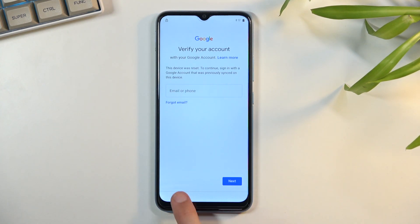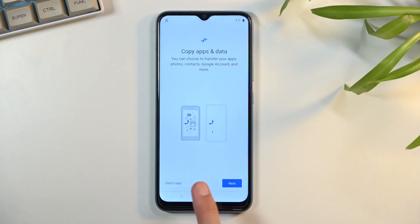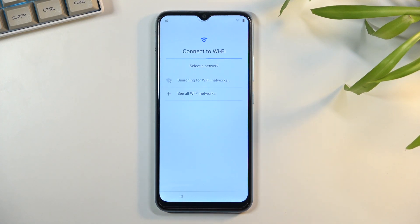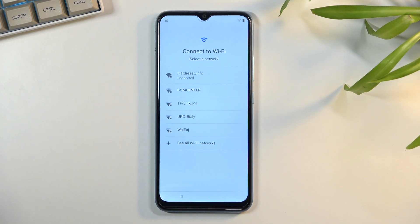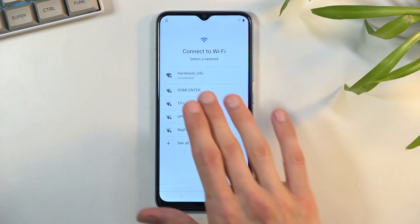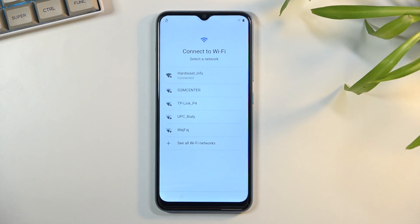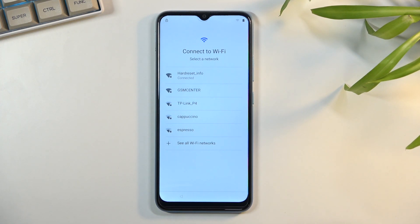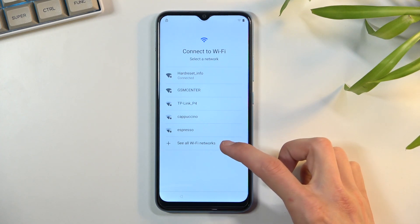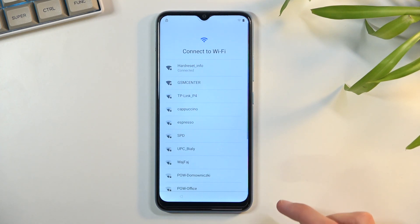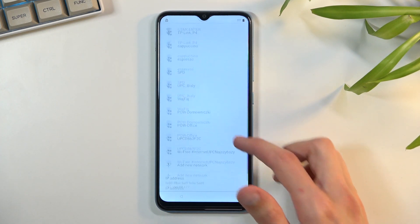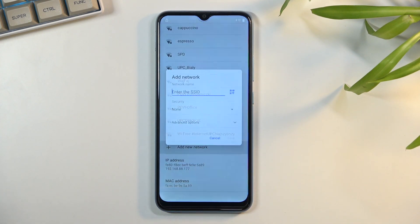To begin the bypass, we're simply going to back out to the Wi-Fi connection page right here — I am connected to a network as you can see. For the purpose of this video I do recommend you connect as well. From here I'm going to select 'See all Wi-Fi networks' and then scroll down where you'll find 'Add new network.'